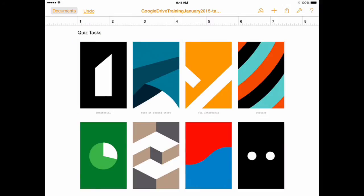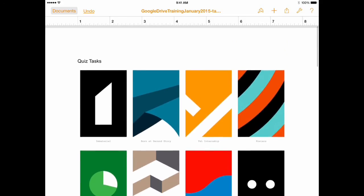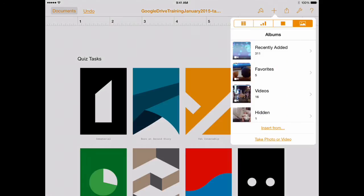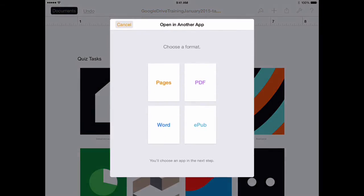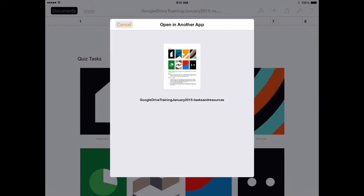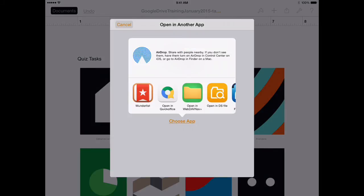Now I'm going to leave it that size. And then I can go and export it now as a Word document and send a copy. So I open it up in another app and then open it up in Word.